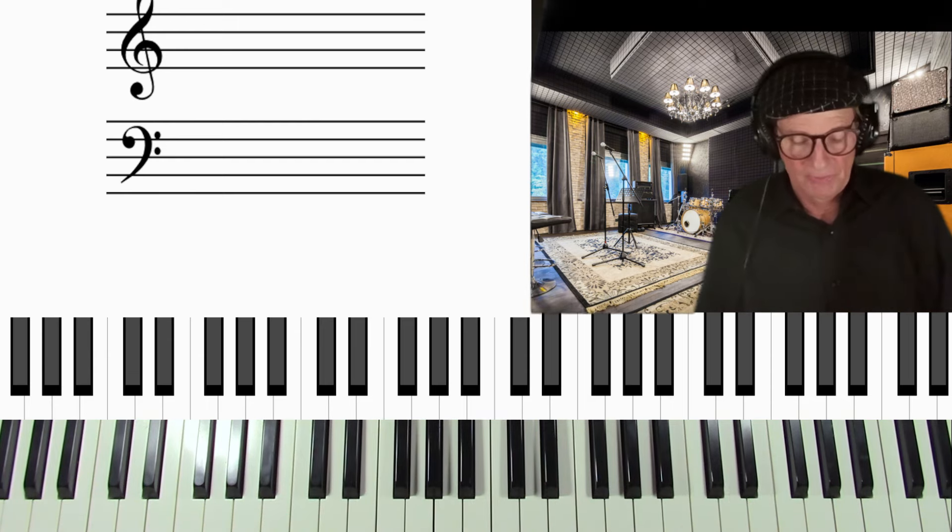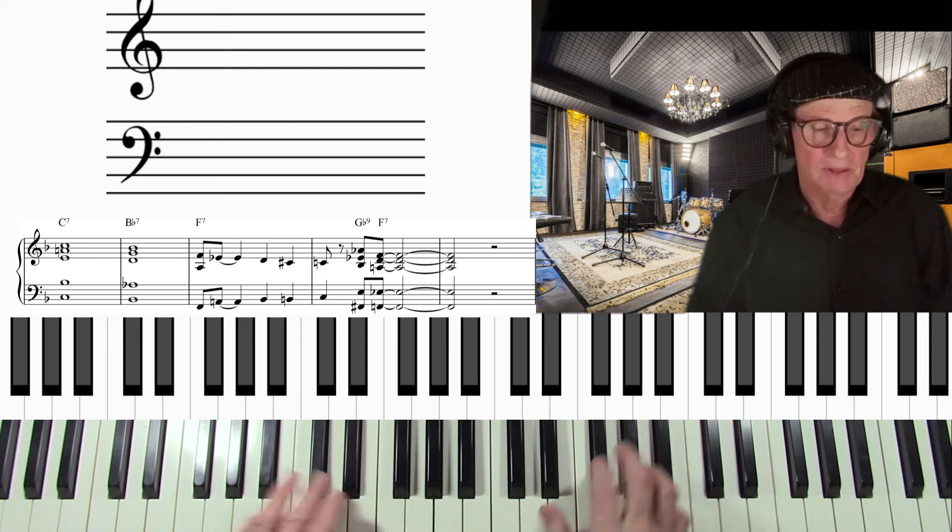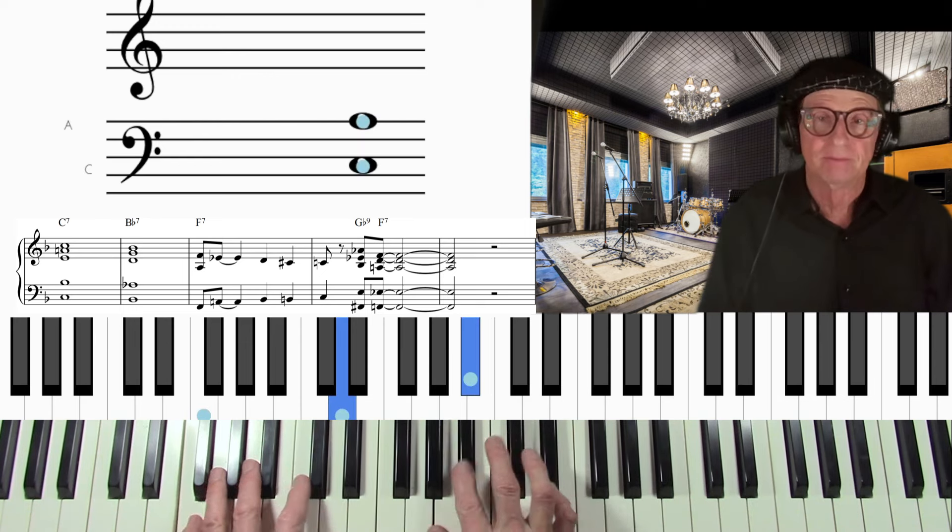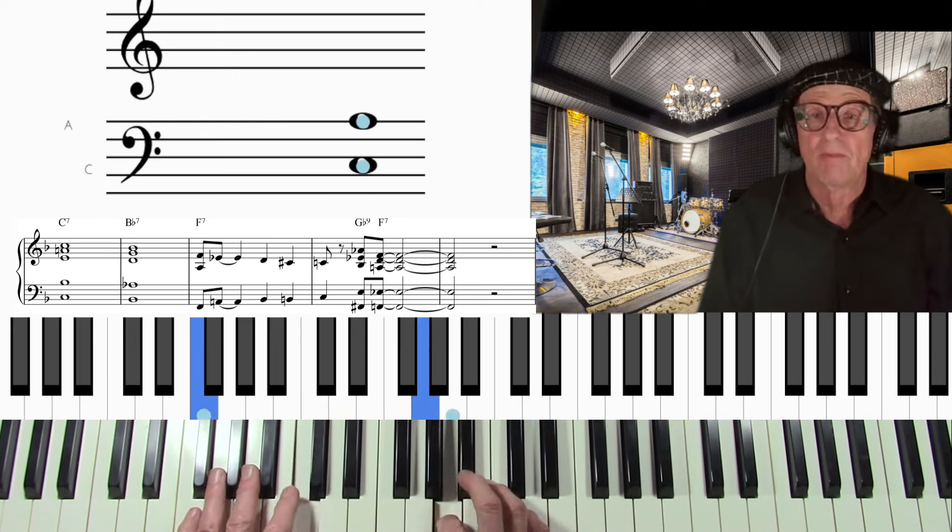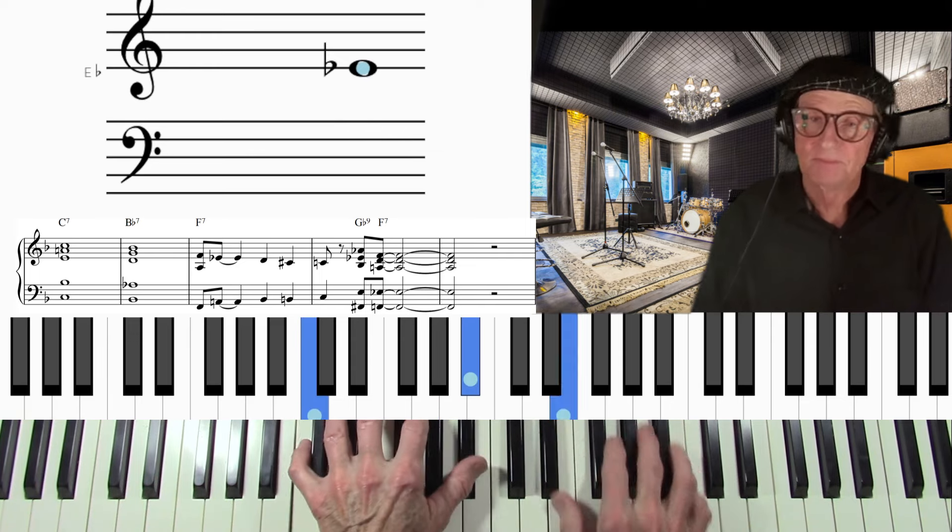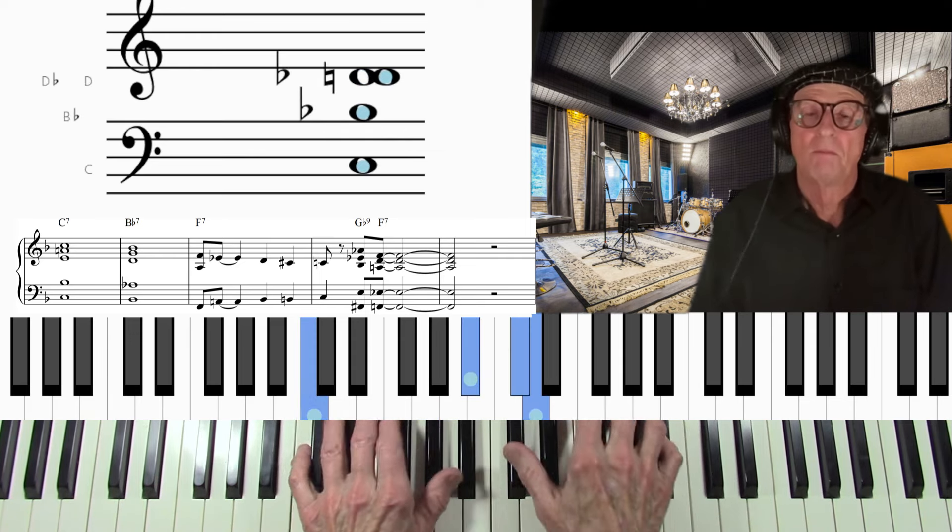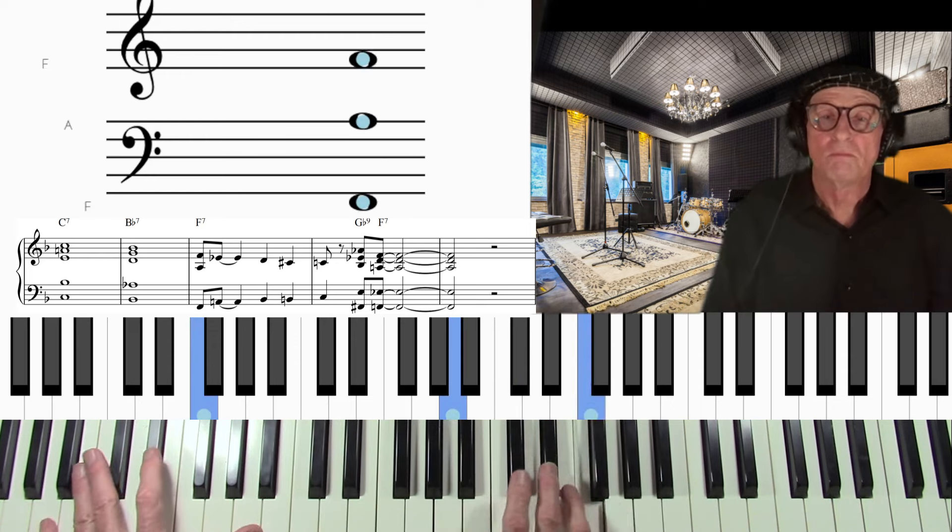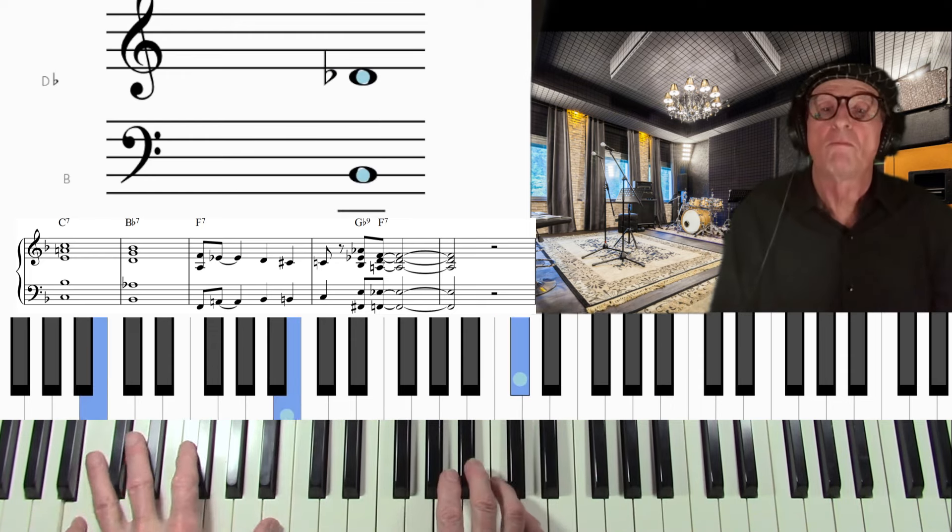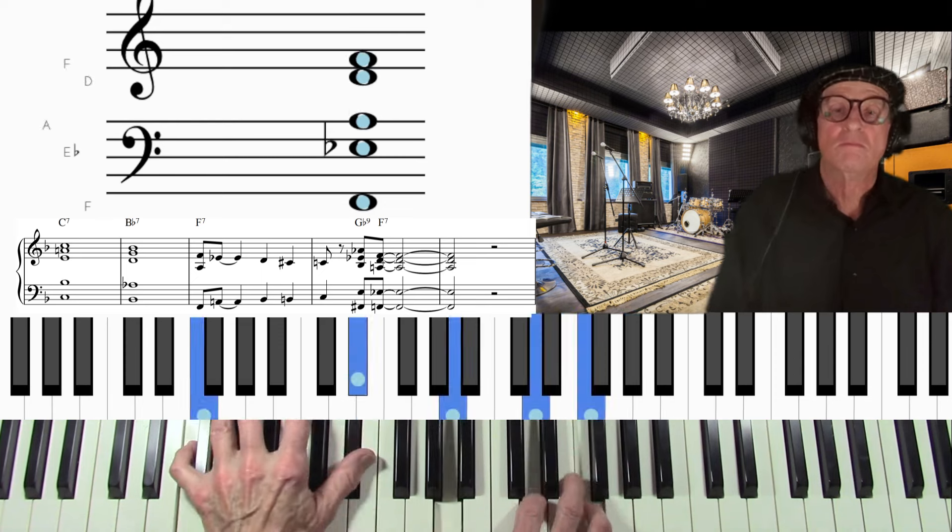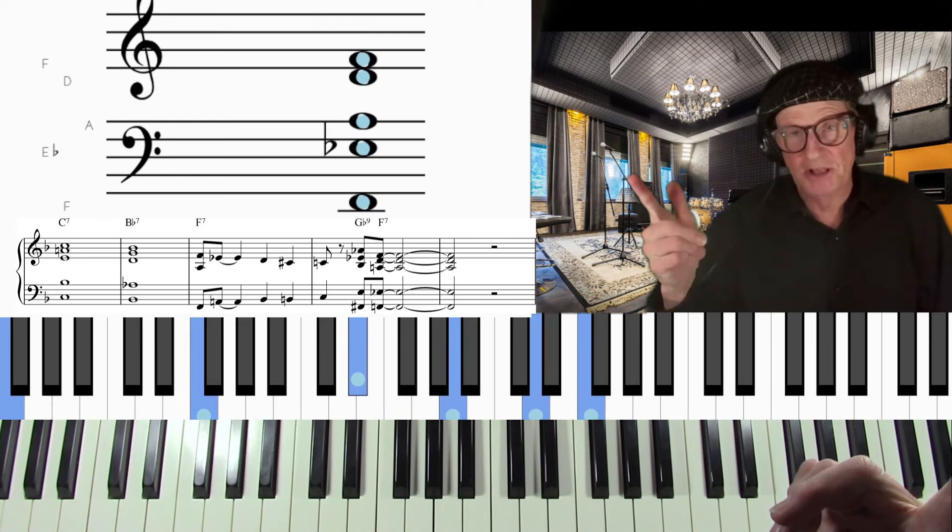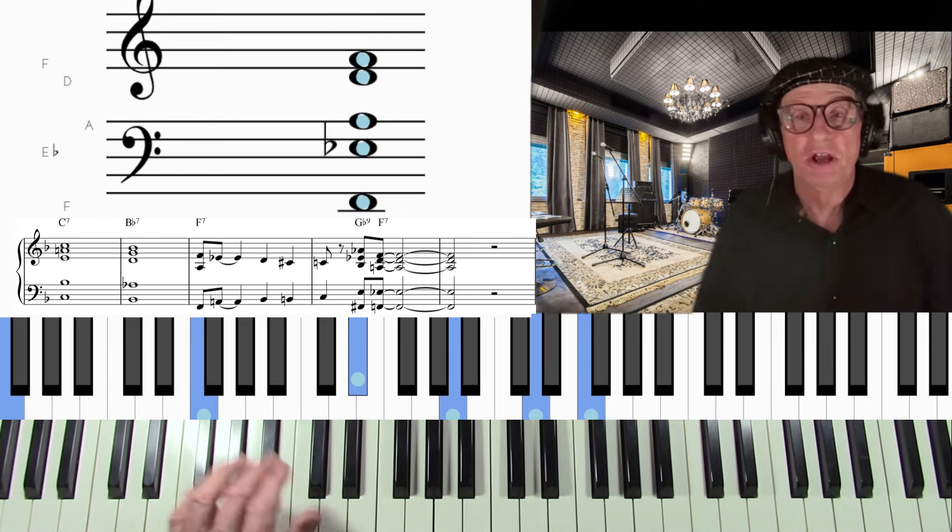So now, how about the third category here, blues endings? You're playing a blues tune. Let's take it in F. All right, so what is that? That's a classic blues ending.